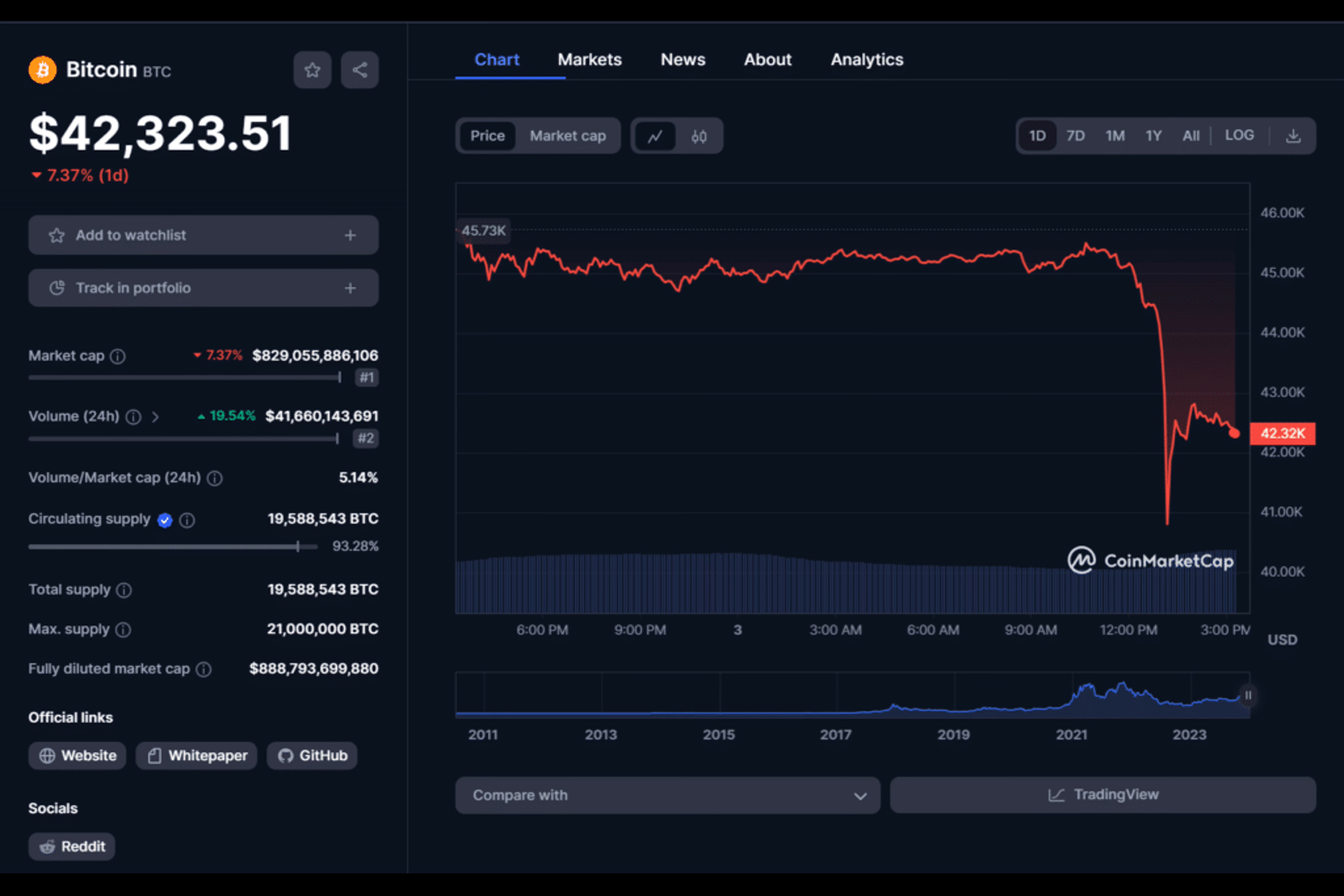Options trading analysts pointed to January 10th and beyond as the timeline for an SEC decision on spot Bitcoin ETFs, amid bearish speculation that all applications may be rejected.